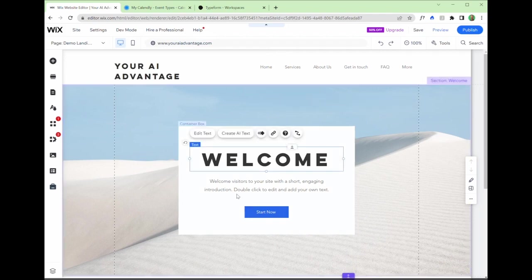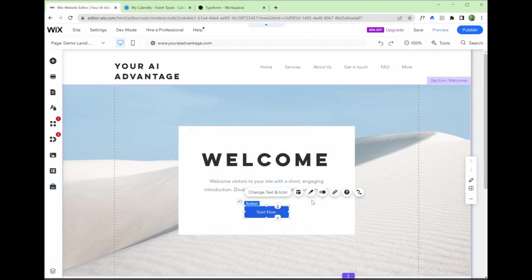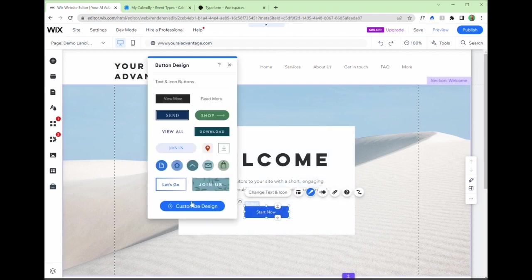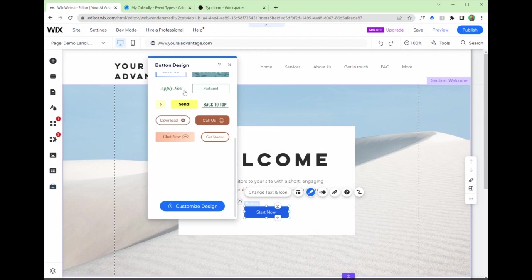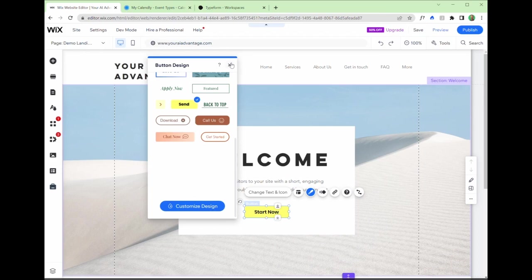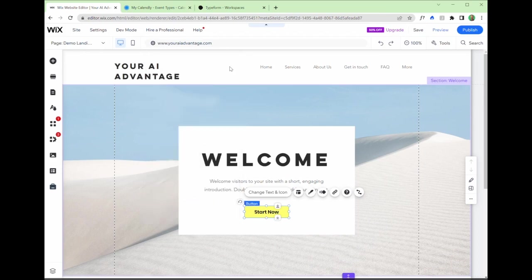We are now able to edit this in real time. So each of these elements, the text, the background, the button, we are able to edit as we go. So if I want to customize this design, I can scroll down. There are some existing options. We can change the colors so that it fits our logo, our brand stylistically.